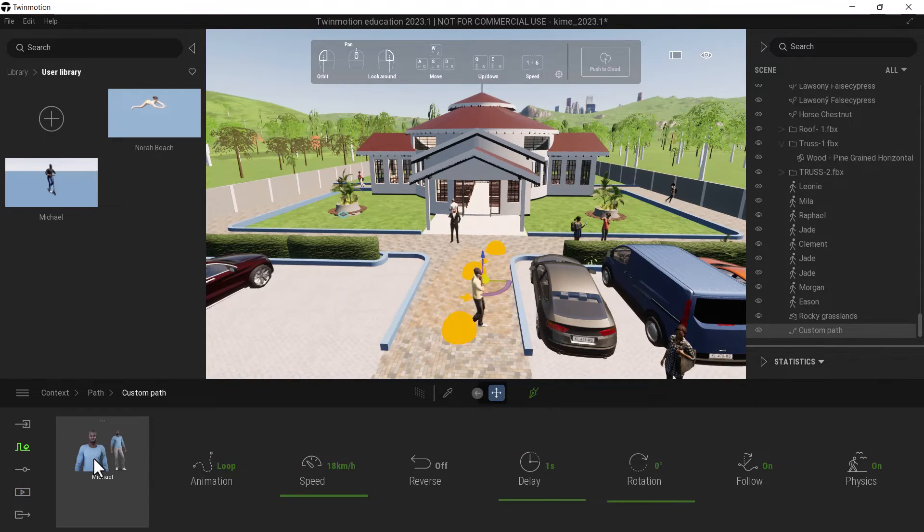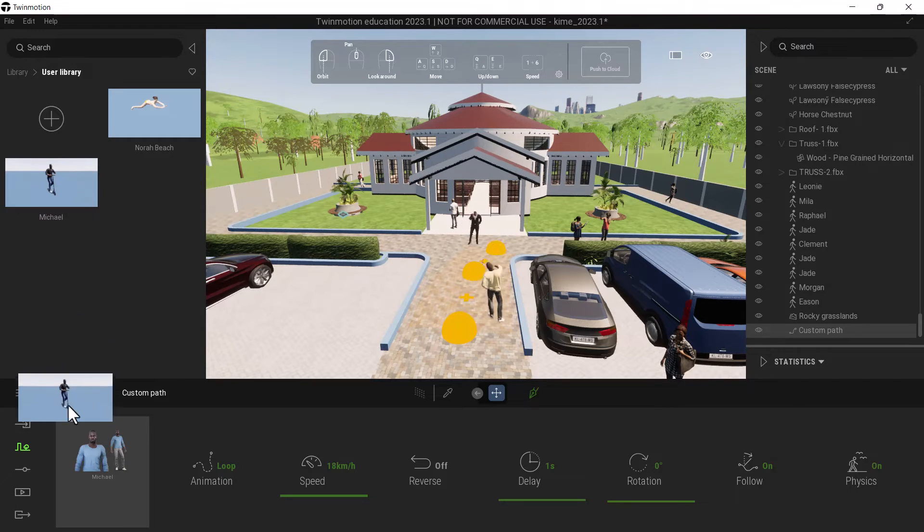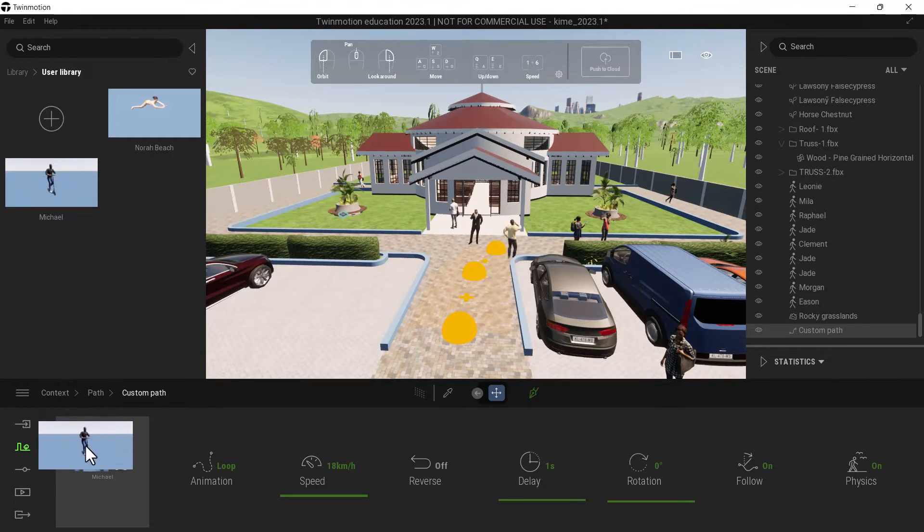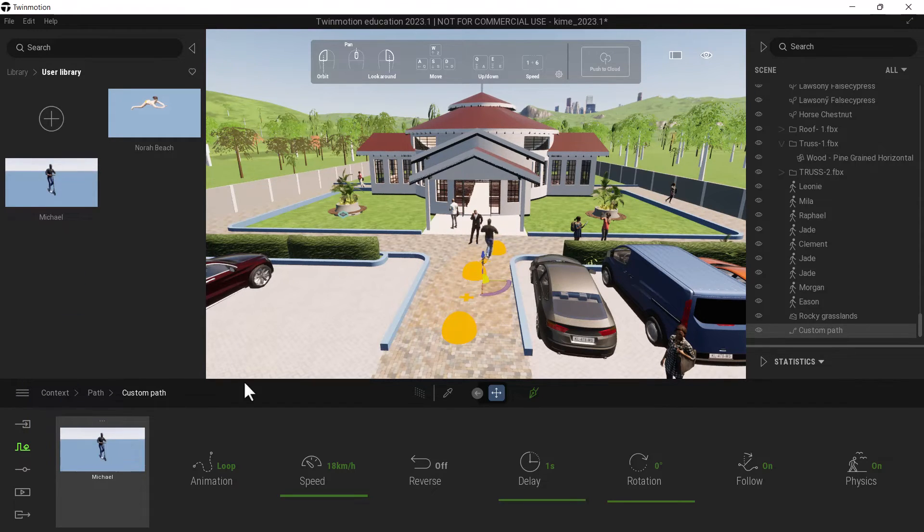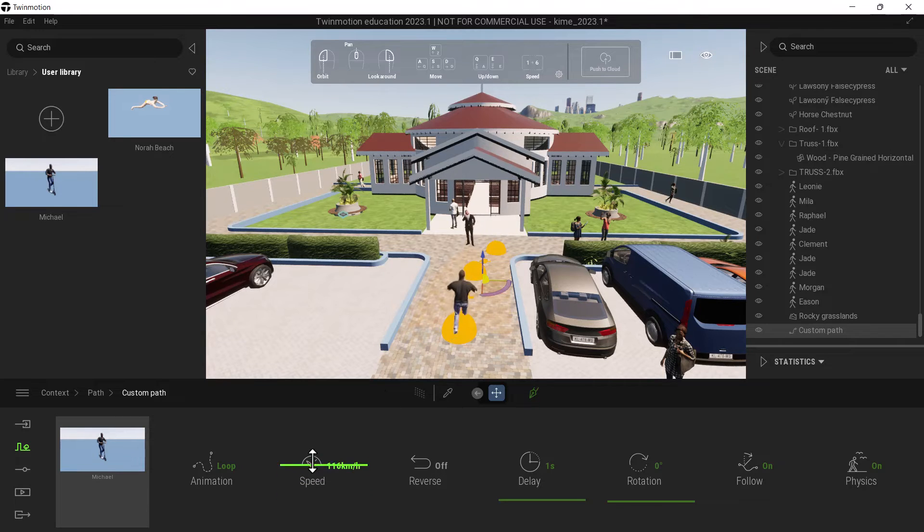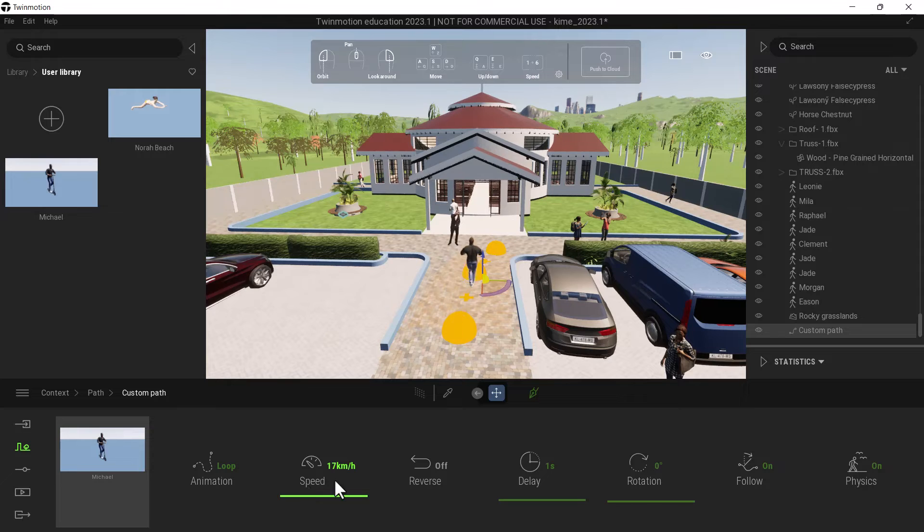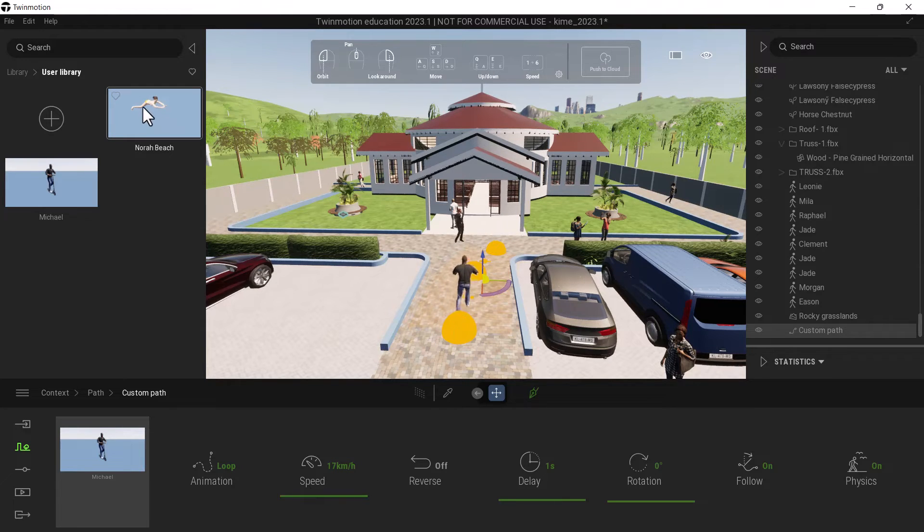So now I can delete this Michael or I can drag this scooting Michael here and he can be able to scoot. And I can now adjust the speed or any other thing that I want.